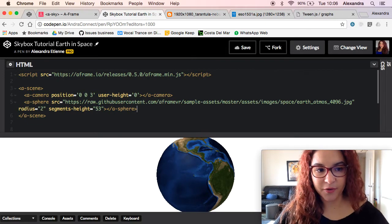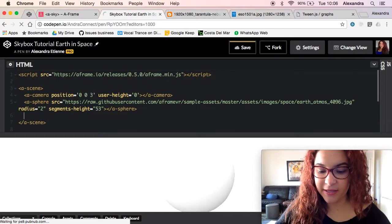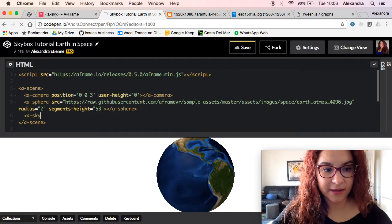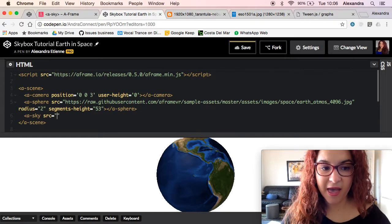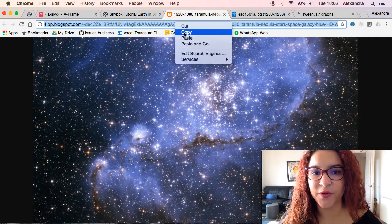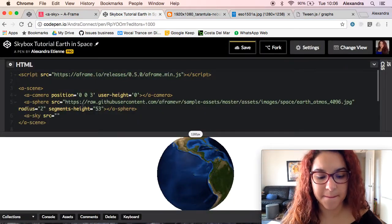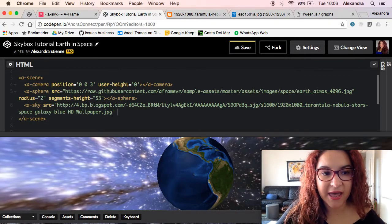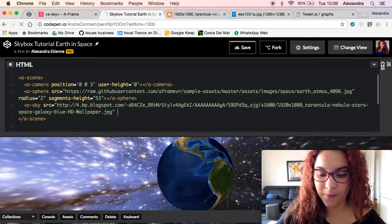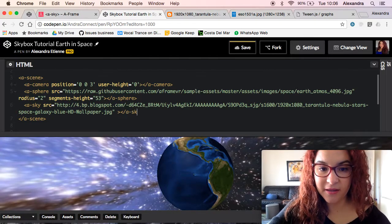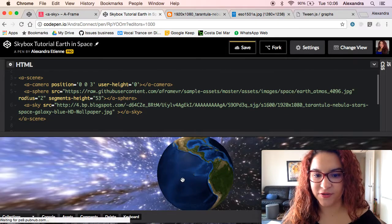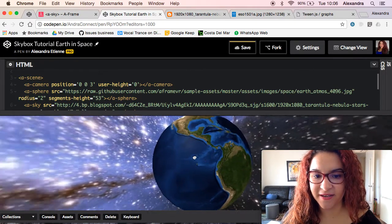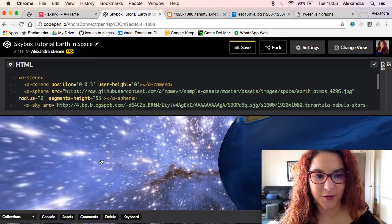To add a skybox in a very simple way, just do a sky and then we're going to say source. I've already had some images here so for example I just copy and paste this image here in my source, and there you have your skybox as you can see on the screen with the earth just in the middle of it.